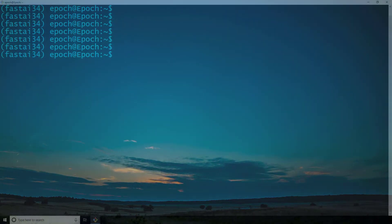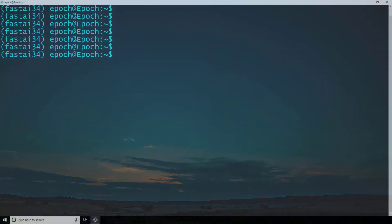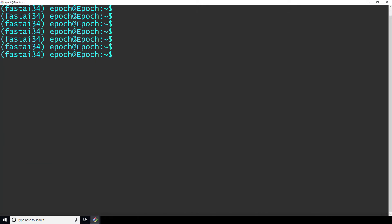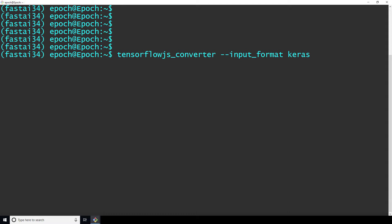I'm in the terminal now where we'll run the TensorFlow.js converter program. We run TensorFlow.js converter and specify what kind of input the converter should expect. We supply dash dash input format Keras. Then we supply the path to the saved H5 file and the path to the output directory where we want our converted model to be placed. The output directory needs to be a directory that's solely for holding the converted model. There will be multiple files, so don't just specify your desktop or something like that.